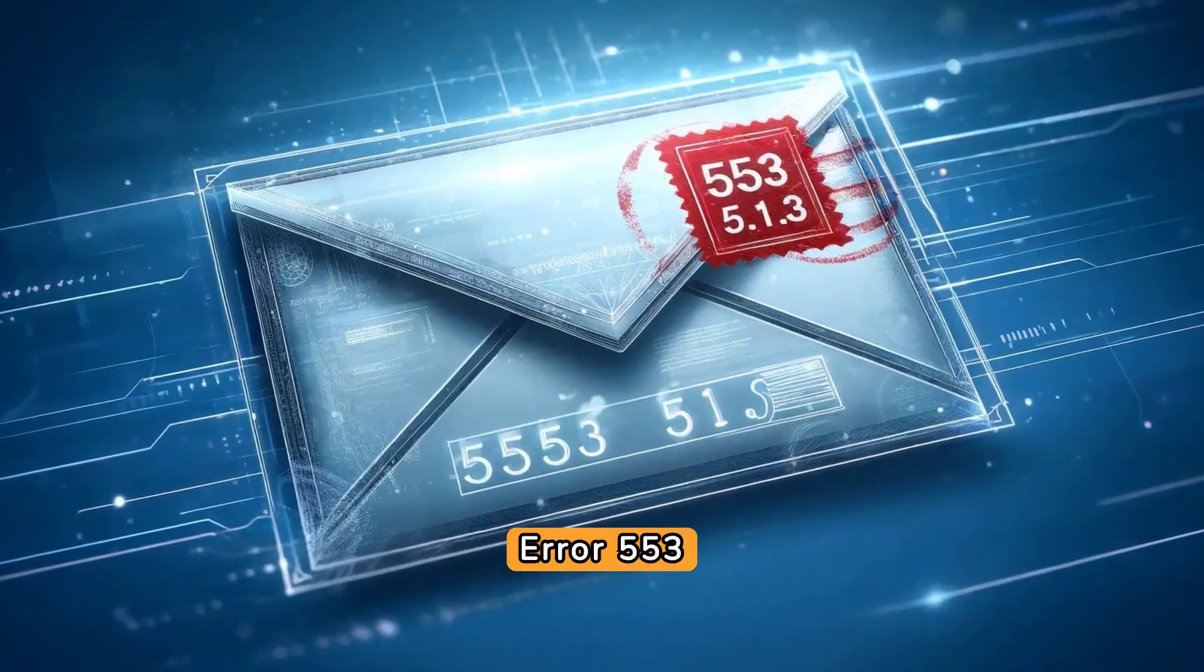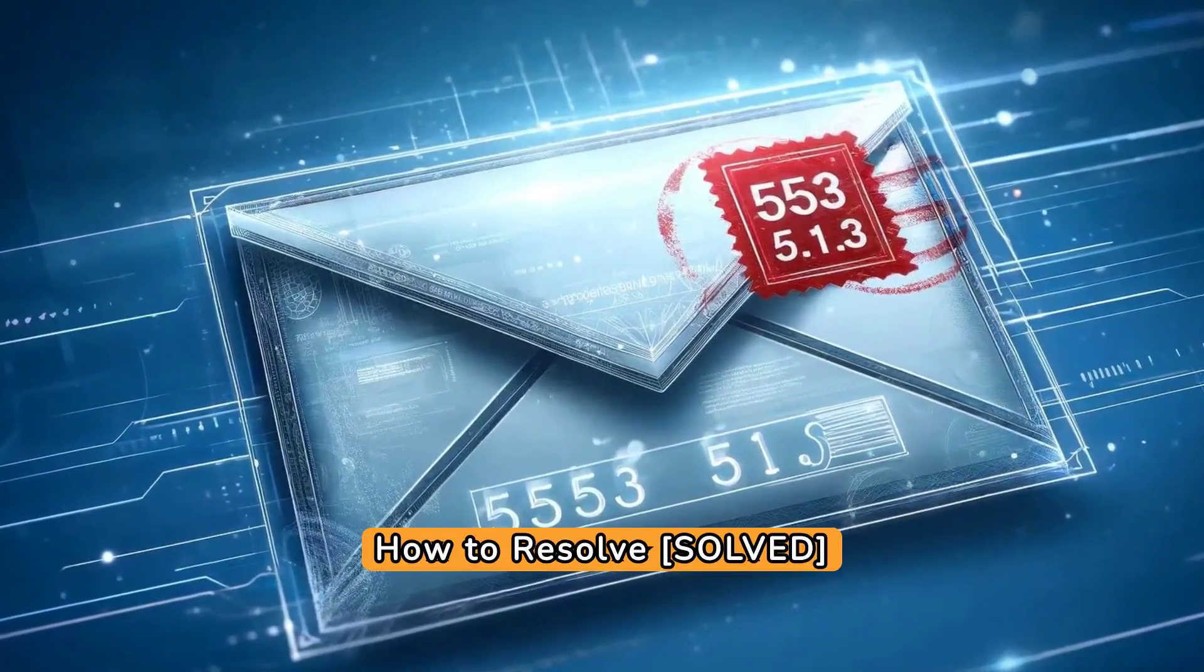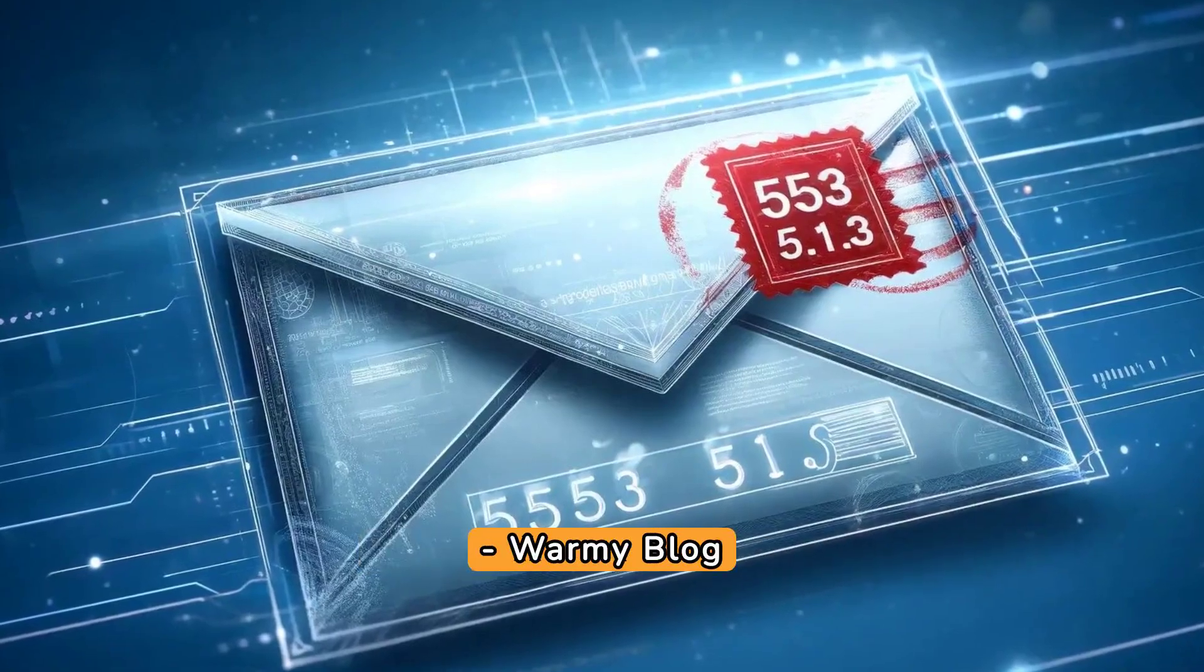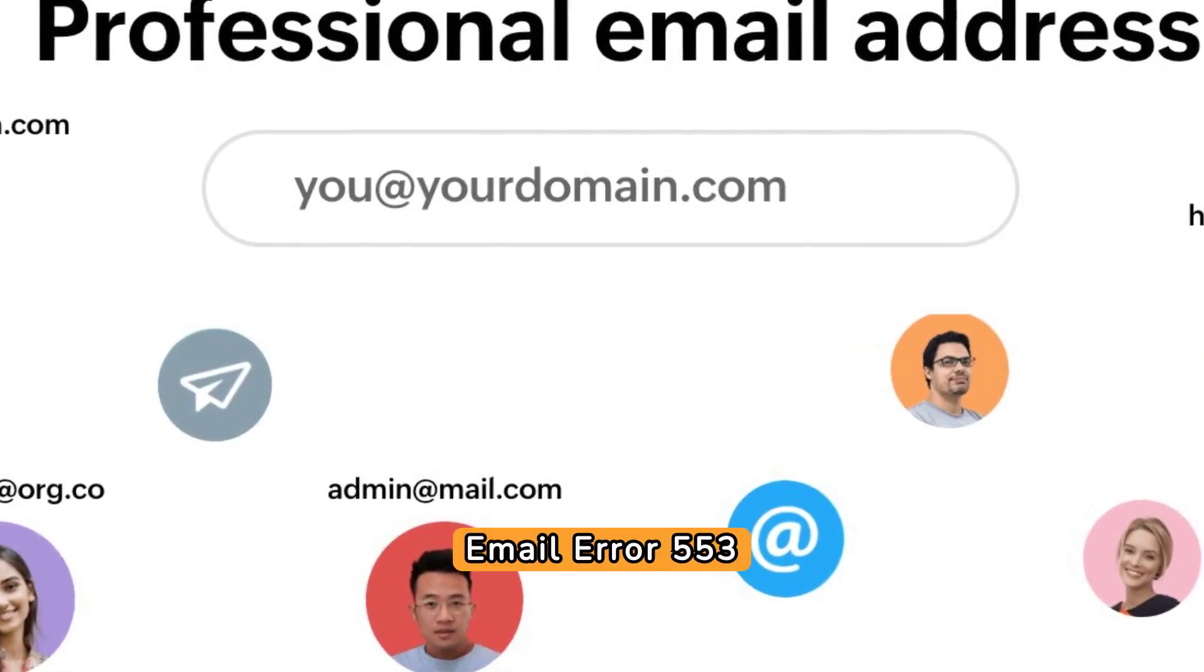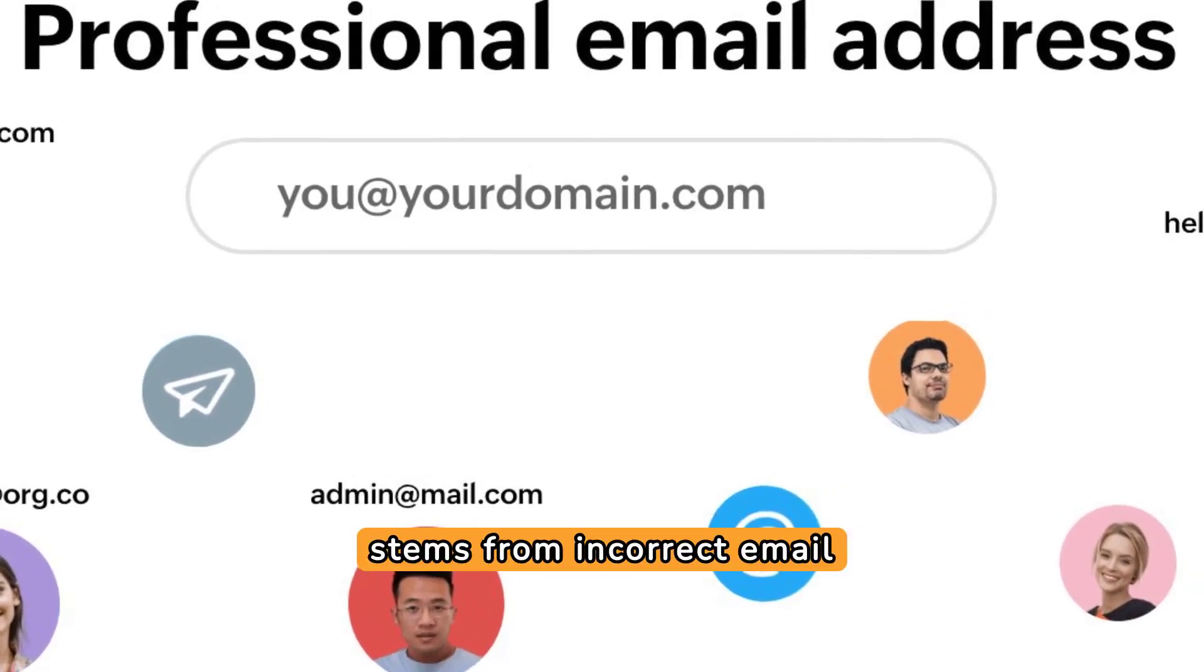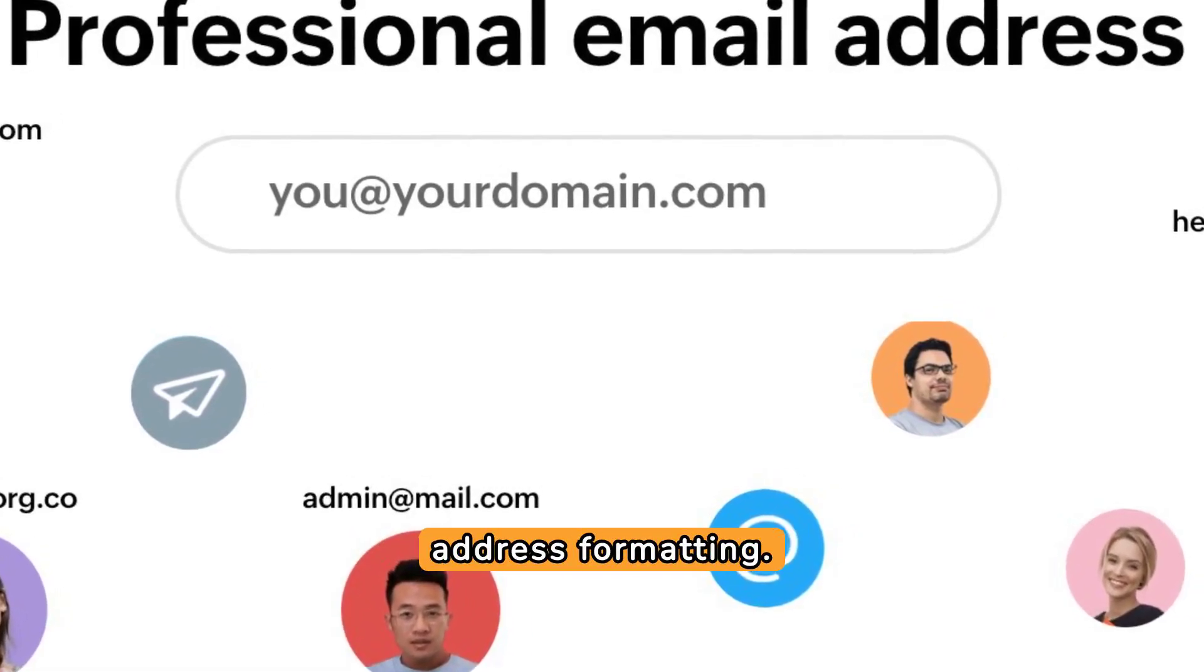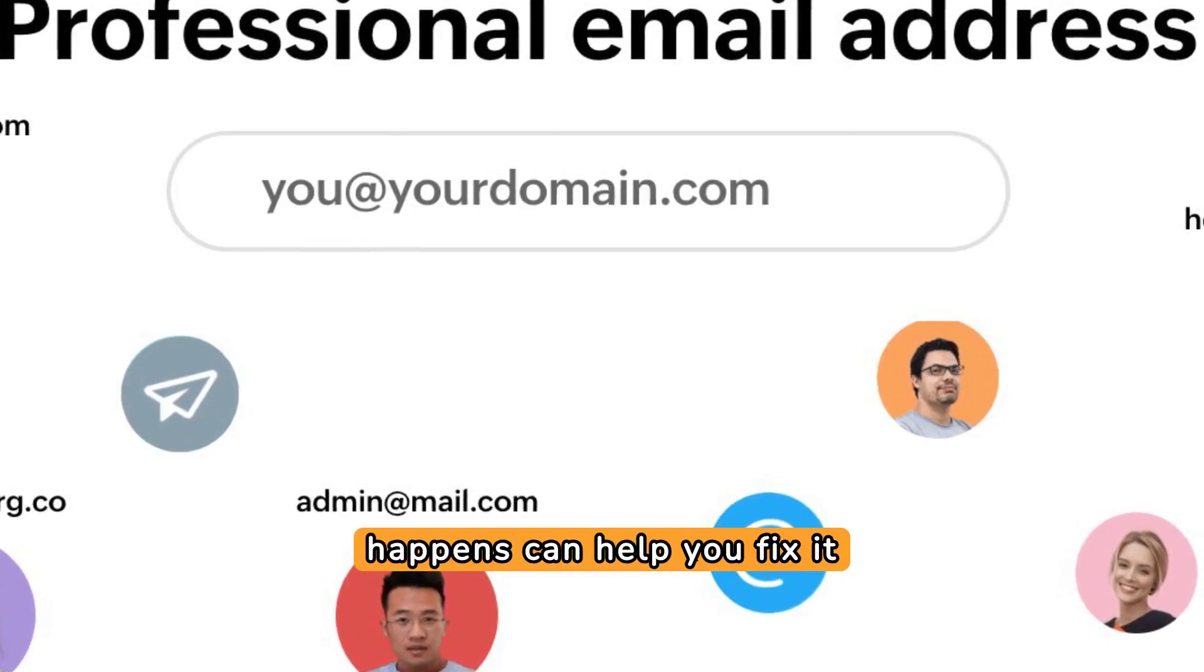SMTP email error 553.5.1.3 - How to resolve. SMTP email error 553.5.1.3 stems from incorrect email address formatting. Understanding why this happens can help you fix it efficiently.